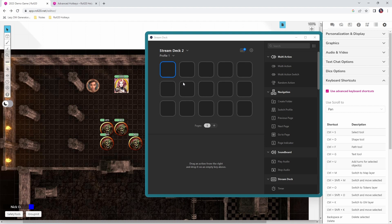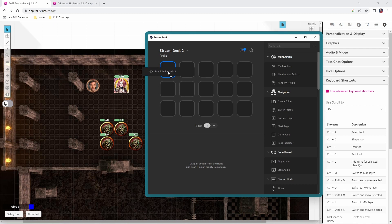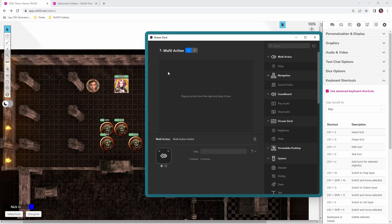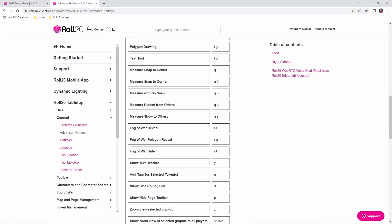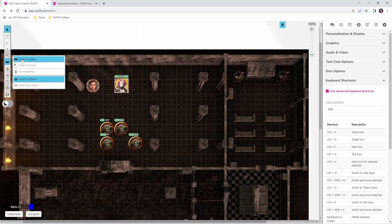We're going to start out with what's called a multi-action switch, and drag that right onto the spot where we want the button to be. A multi-action switch allows you to execute a series of commands, and then when those commands are done, a second set of commands gets queued up and ready to run. Looking at our advanced hotkeys, there is a hotkey that says 'Measure Snap to Center' — if we press Q on the keyboard and then the number 1, that will be exactly the same as selecting snap to center. So let's set up the Stream Deck to do that for us.